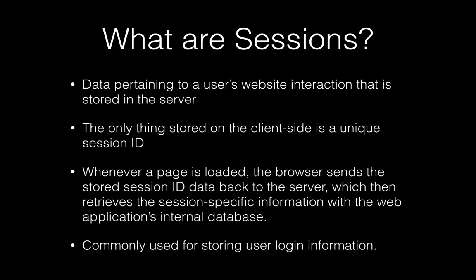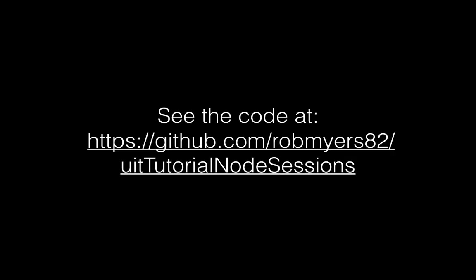Sessions aren't typically considered to be a long-term solution. In fact, they're commonly used for storing user login information which is typically killed when the browser is closed as well.